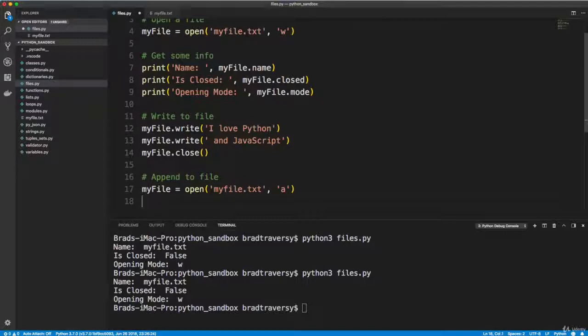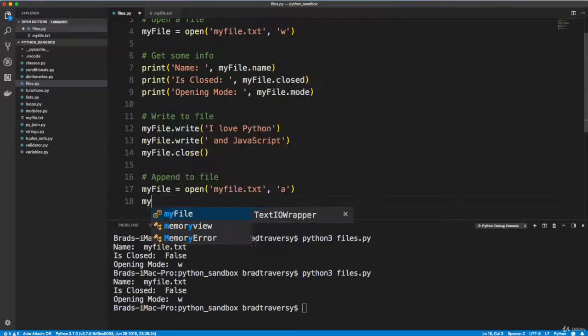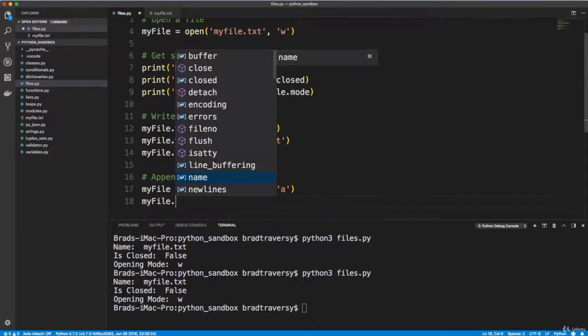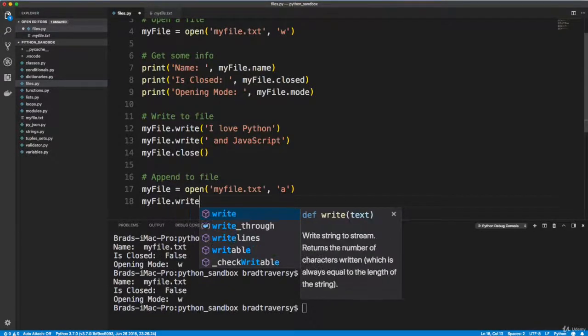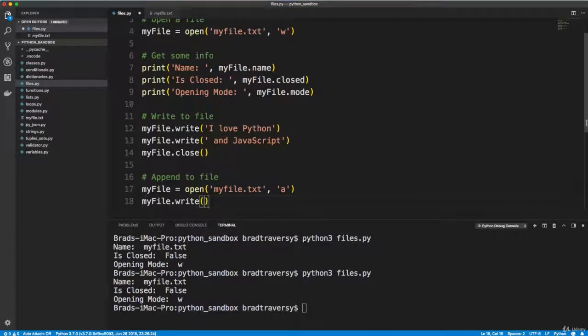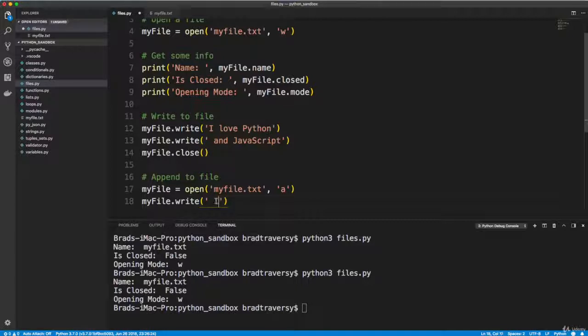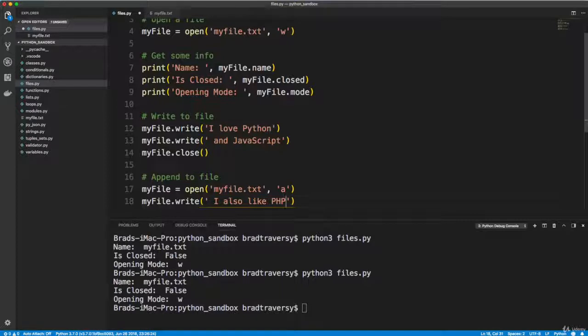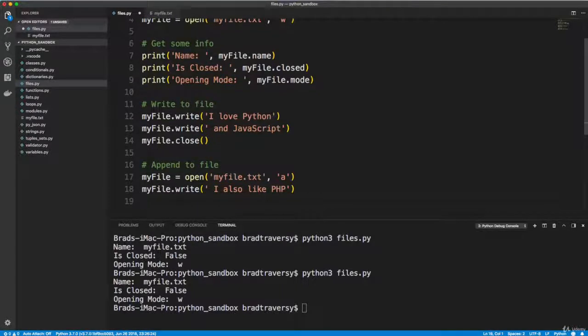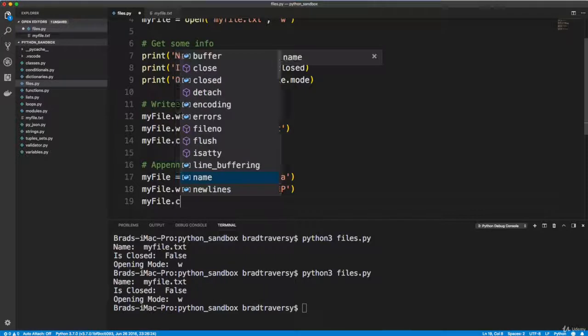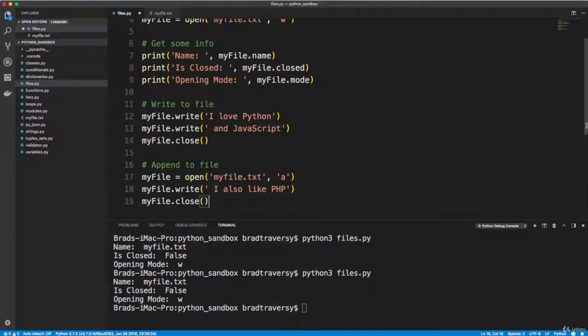So let's say myfile.write. Even though we're doing dot write, we opened it as append, so it's not going to overwrite what's already there. So I'm going to put a space and I'm going to say I also like PHP. And then after that, we want to close it, so we'll say myfile.close. Alright, so let's run this.